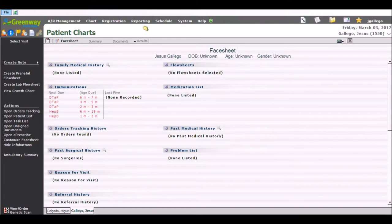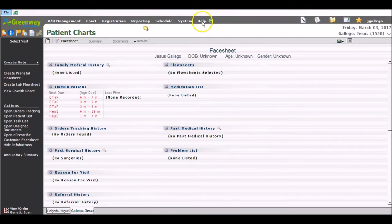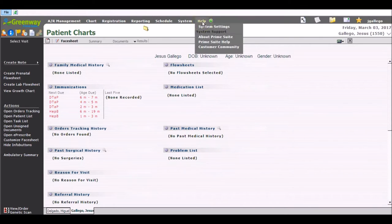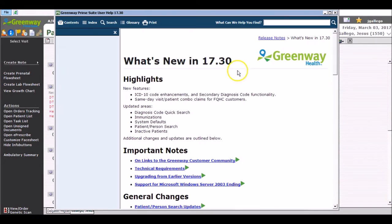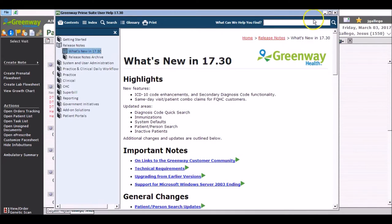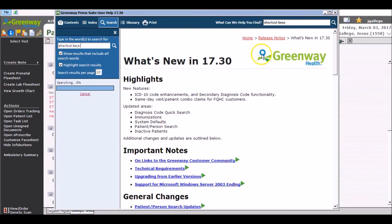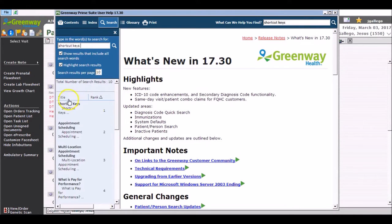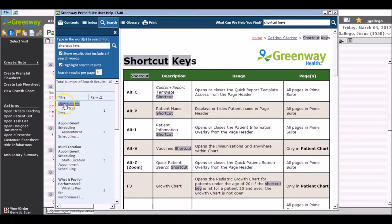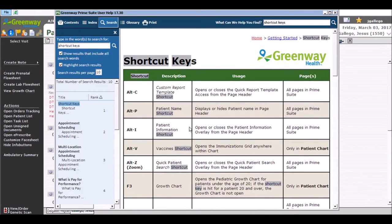To print out a reference sheet or to view a reference sheet of all of the shortcut keys, navigate to Help, Prime Suite Help. Type shortcut keys in the top right search box, click the first search result which will give you a listing of all of the shortcut keys programmed into the system.